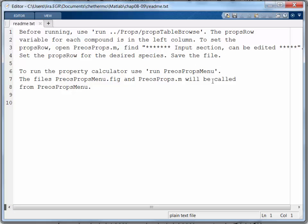Okay, if I look at it, it says here in line 7, or line 6, that when I run PreosPropsMenu it's going to call PreosProps. So let me take a look at PreosProps.